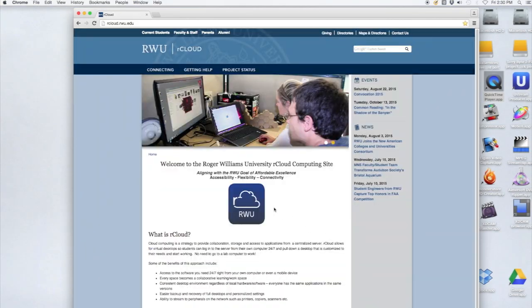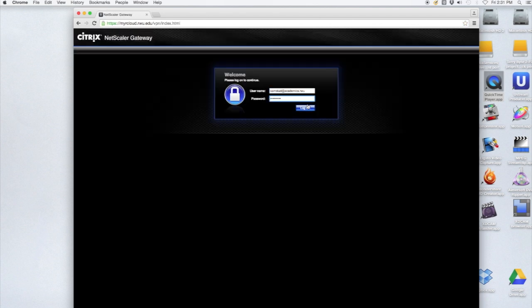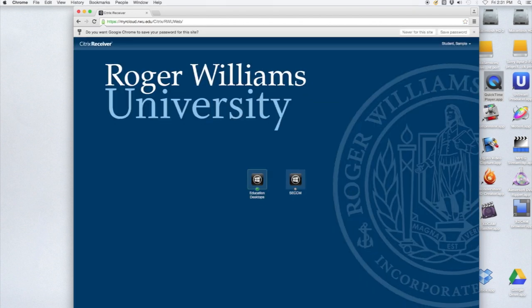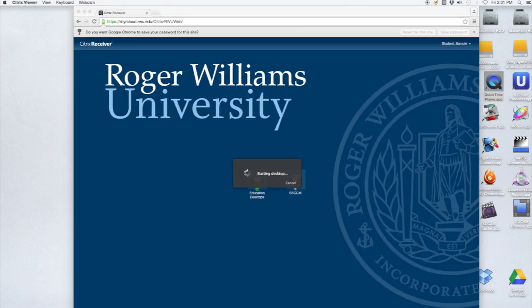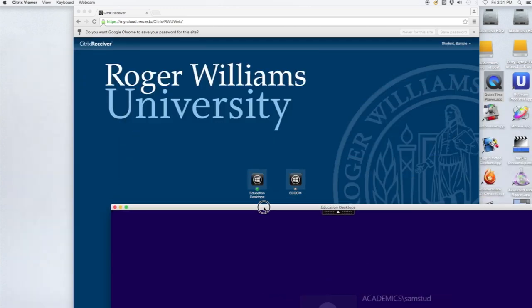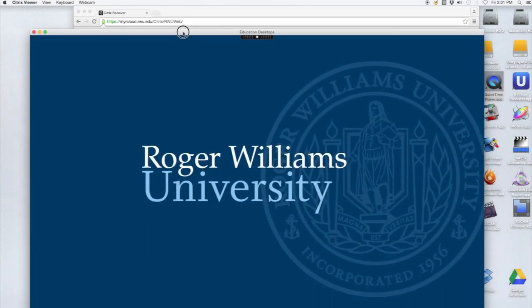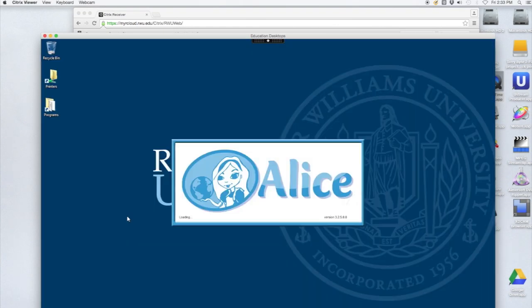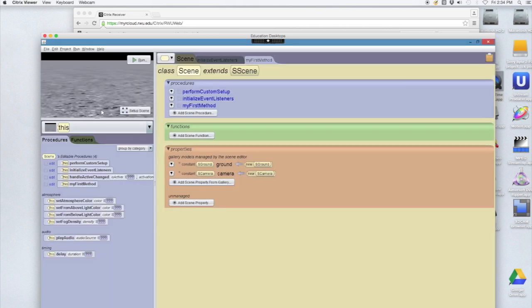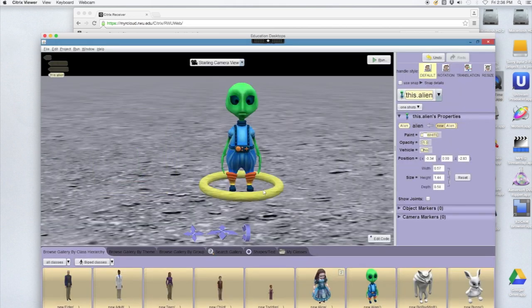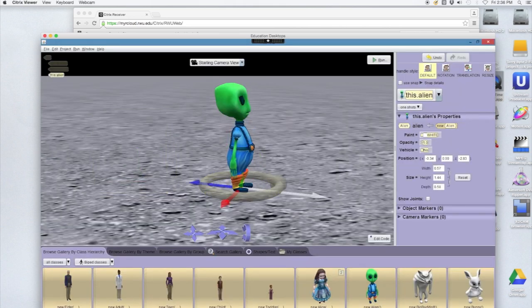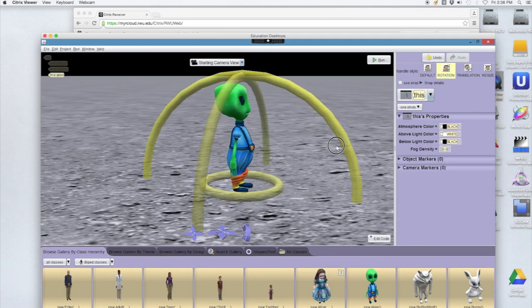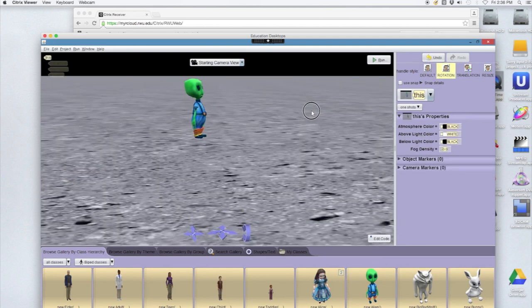R-Cloud is a virtual lab environment that can be accessed by students and faculty from any device, both on and off campus. Each Windows desktop is configured with all the same software that would be installed in a physical lab environment. This will allow students to work on assignments and projects any time of the day as if the applications were running right on their own machines.